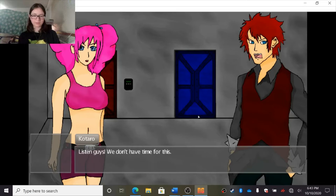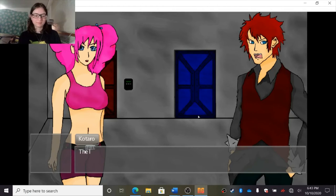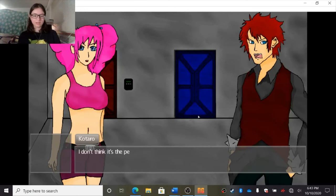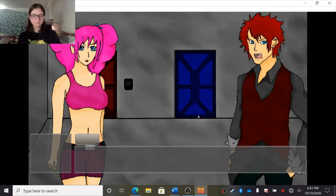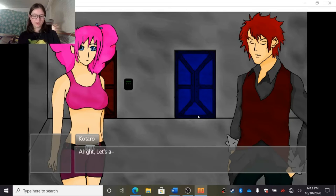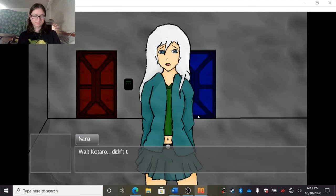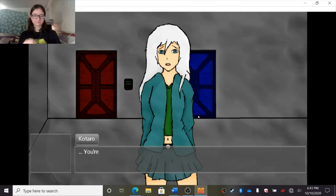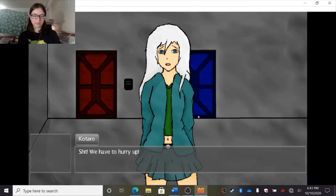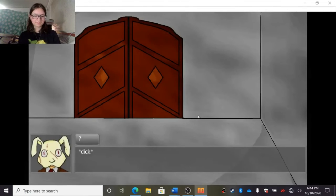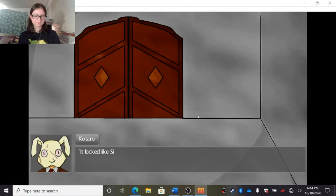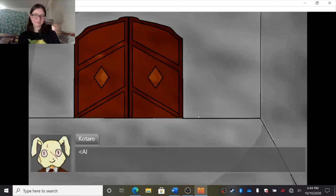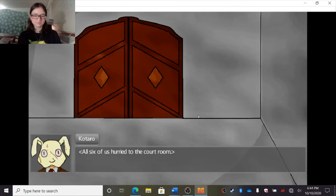I should stop this. Listen guys, we don't have time for this. The letter said that we only have six hours to escape. I don't think it's the perfect time to argue. I managed to pull them apart. All right, let's... Wait, Kotaro, didn't the letter say that the first voting will begin 15 minutes after the helmets unlocked? You're right. Shit, we have to hurry up. Let's put the helmets on and go. We all put the helmets on. I locked, like Simon said. Okay, let's go in, everyone. All six of us hurried to the courtroom.